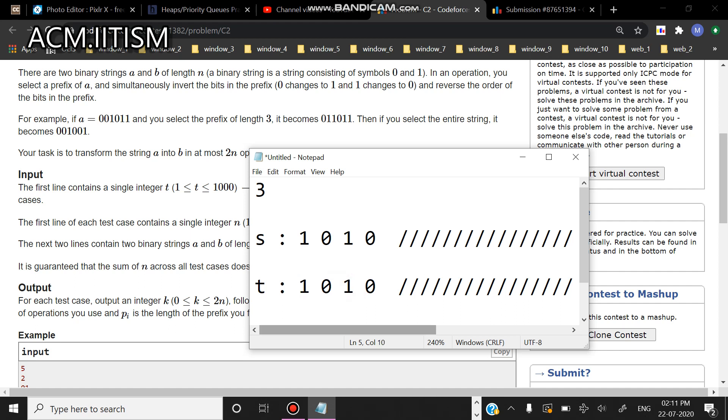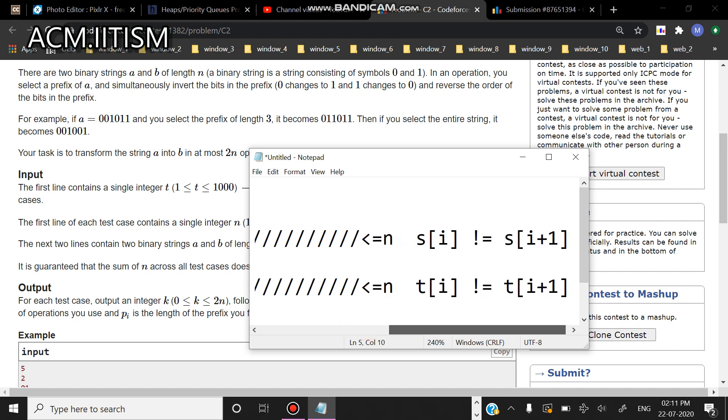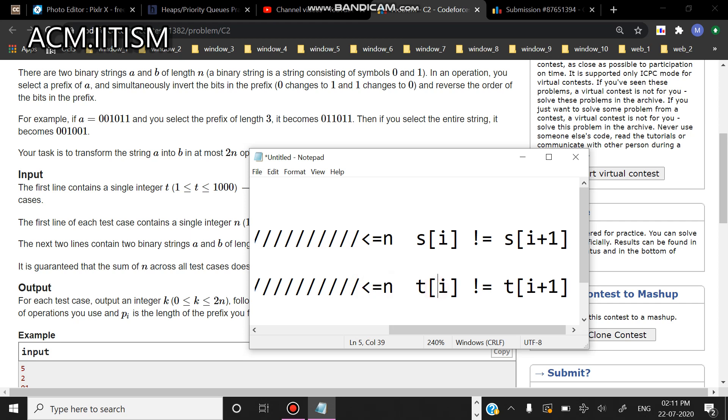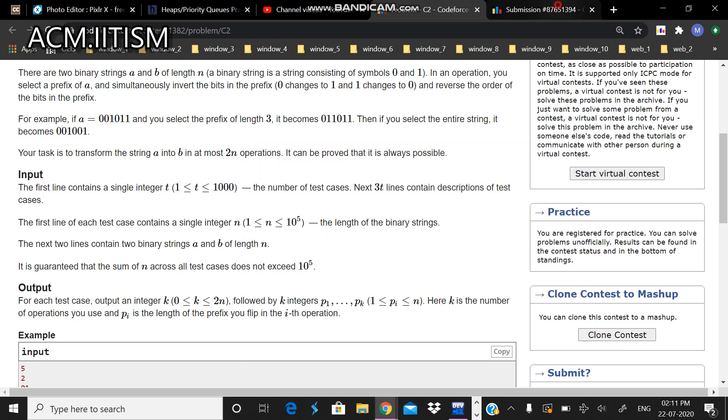You can see that the first one was in less than or equal to n operations and the second one was also able to execute in less than or equal to n operations. So let's look at the code here.